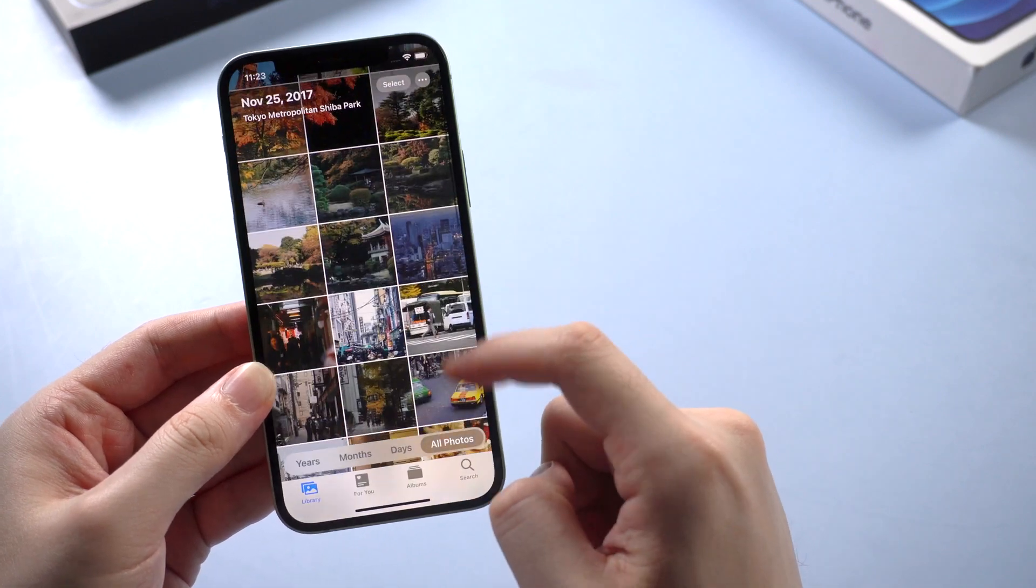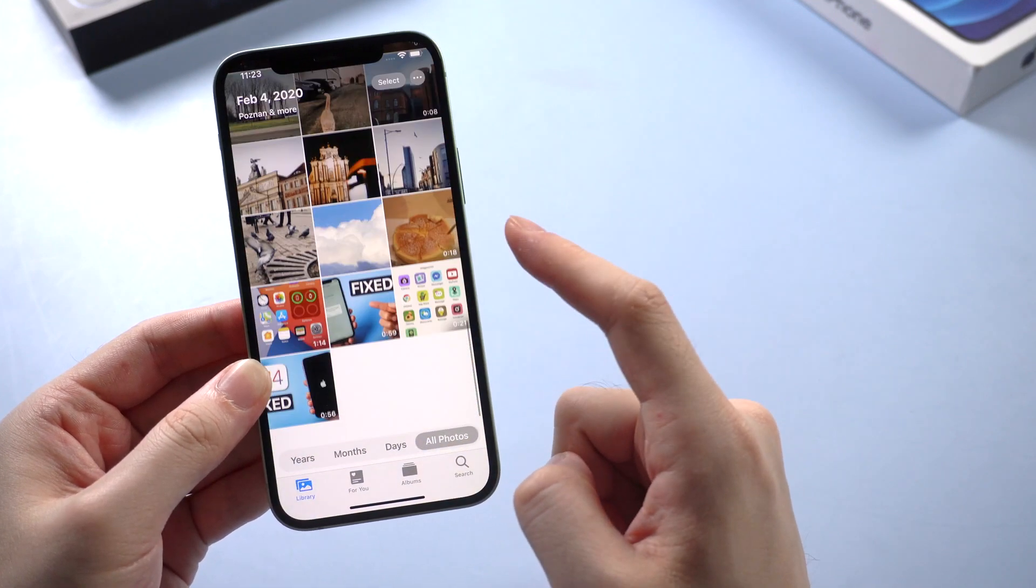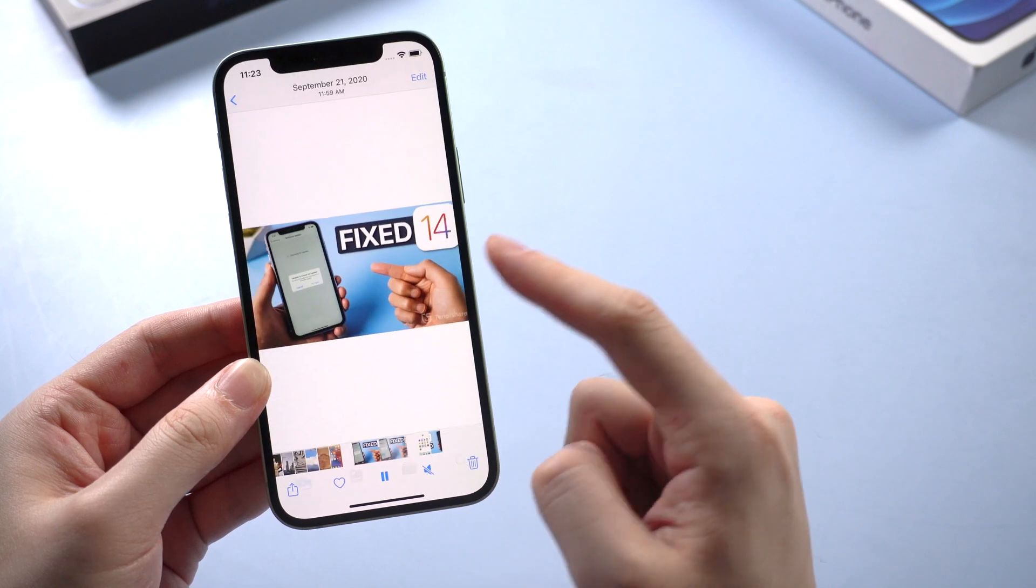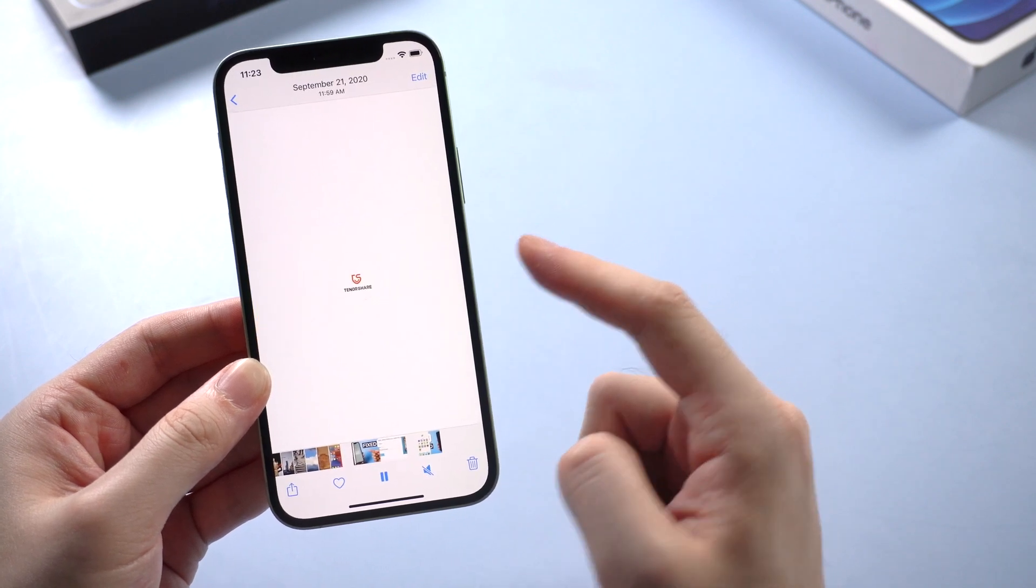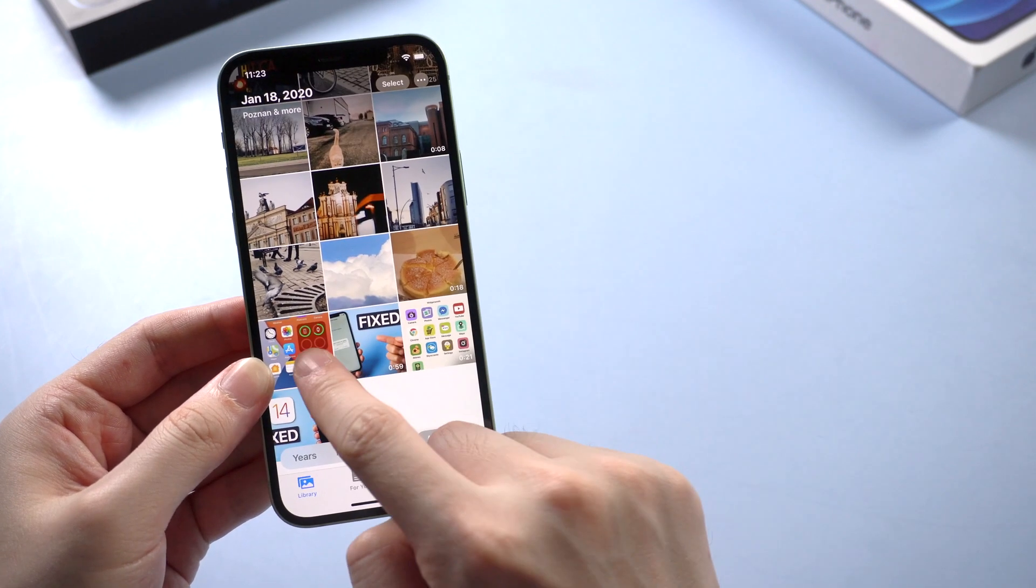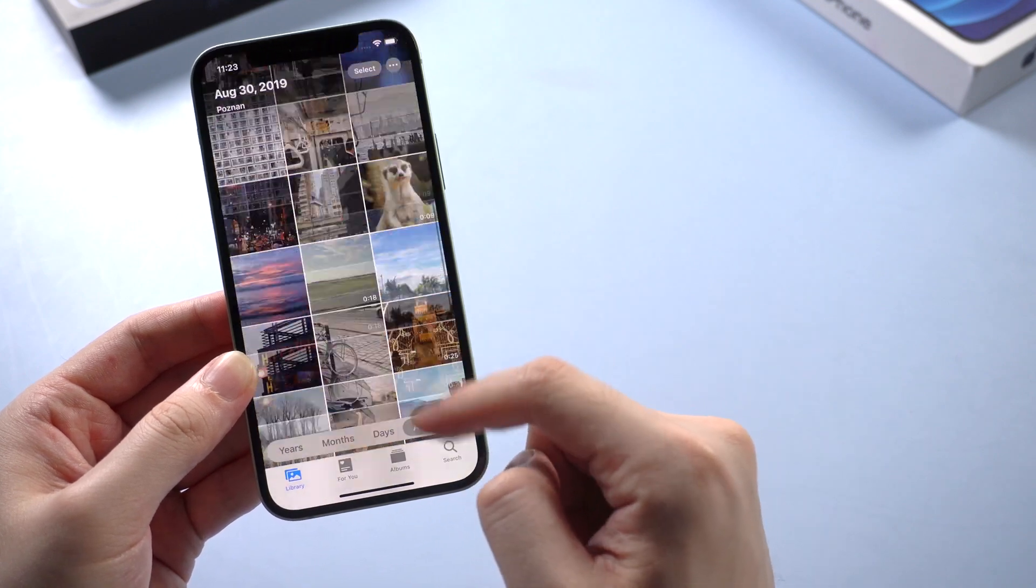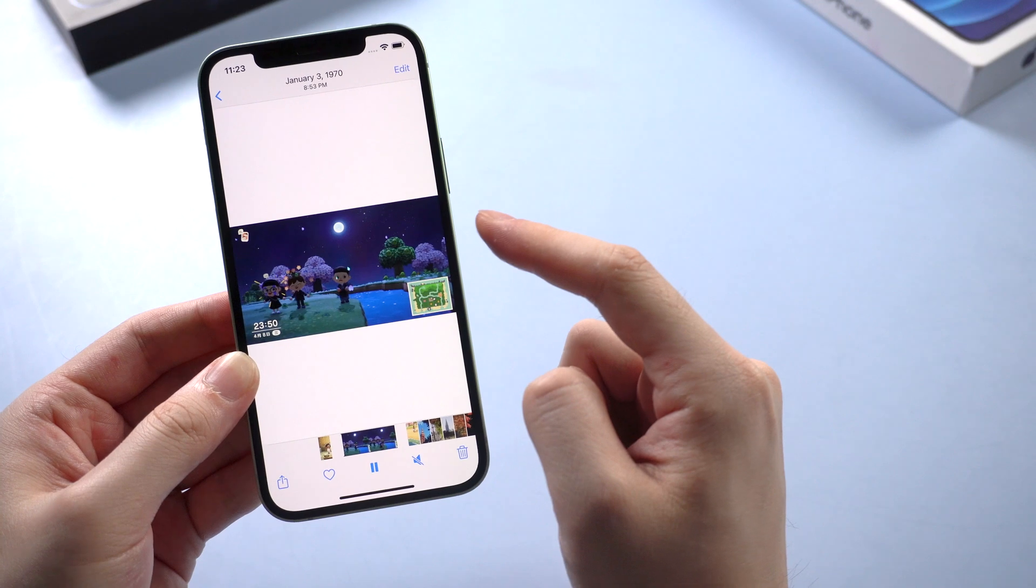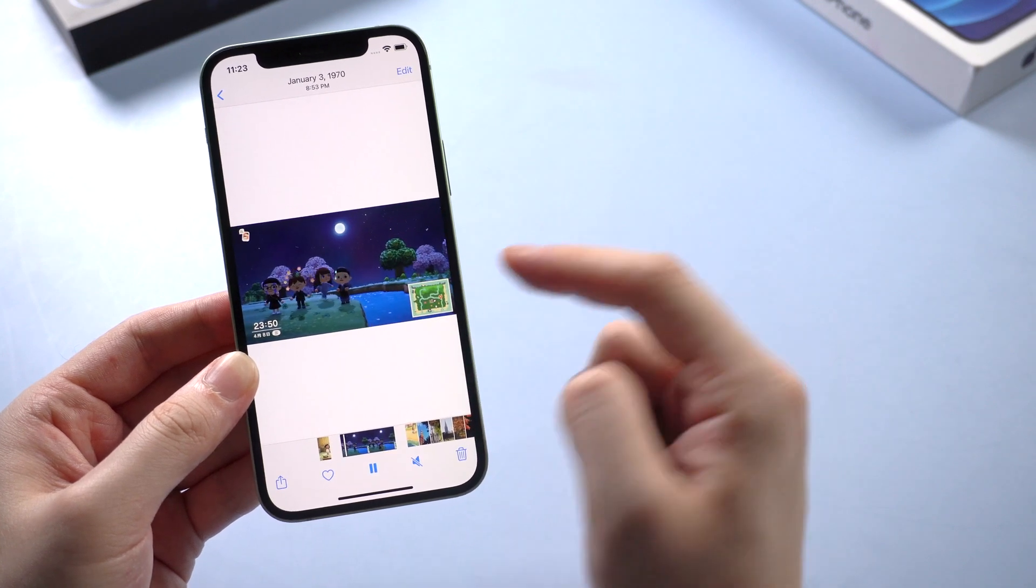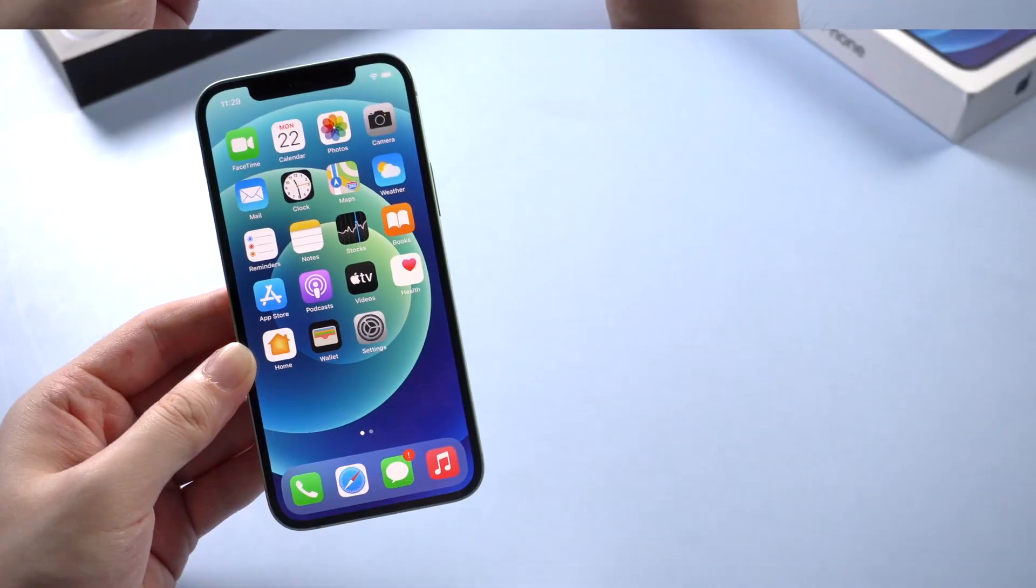As we all know, it's very easy for Mac users because they can simply use AirDrop to transfer videos between Apple devices. But if you wanted to transfer your iPhone videos to Windows 10, what would you do? Today I'll introduce three efficient ways to help you get videos off iPhone. Let's dive in.